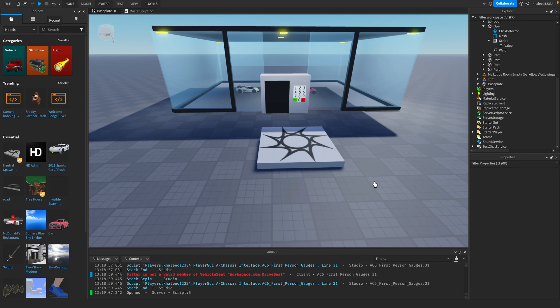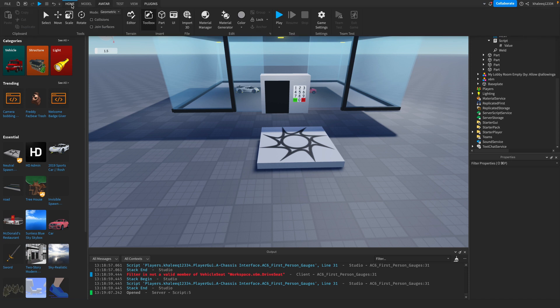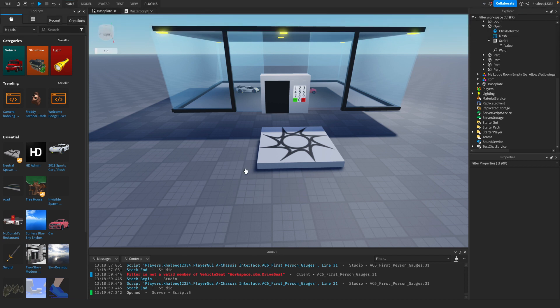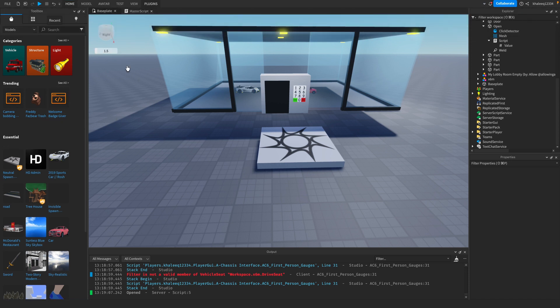Hey guys, welcome back to my YouTube channel. Today I'm going to be teaching you how to make an NPC talk. Before we start, I'm sorry for not posting in a long time, but other than that, let's get started.